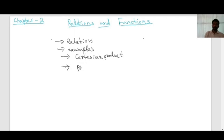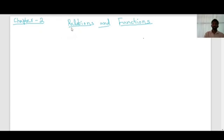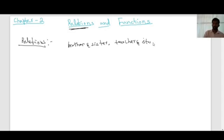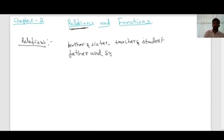In this session we will see what is a relation, examples, Cartesian product, and some problems related to Cartesian product. Consider the topic: relations. In our day-to-day life we come across so many relations — like brother and sister, teacher and student, or father and son. These are some relations we see in our day-to-day life.